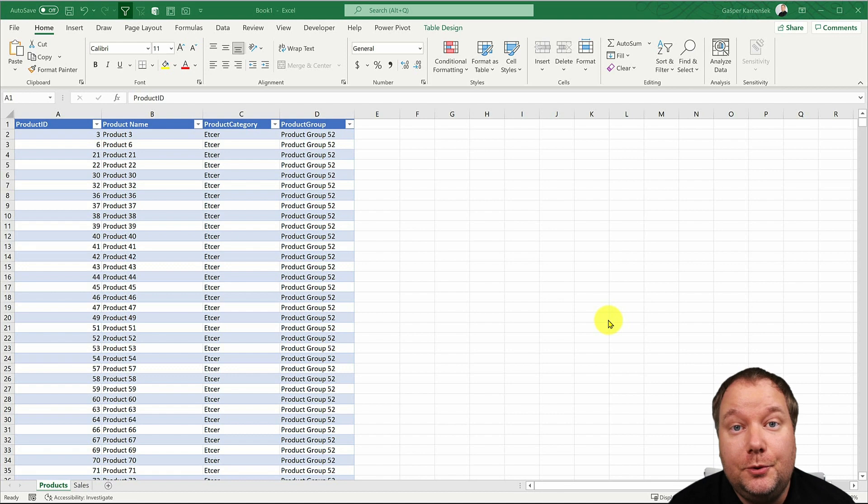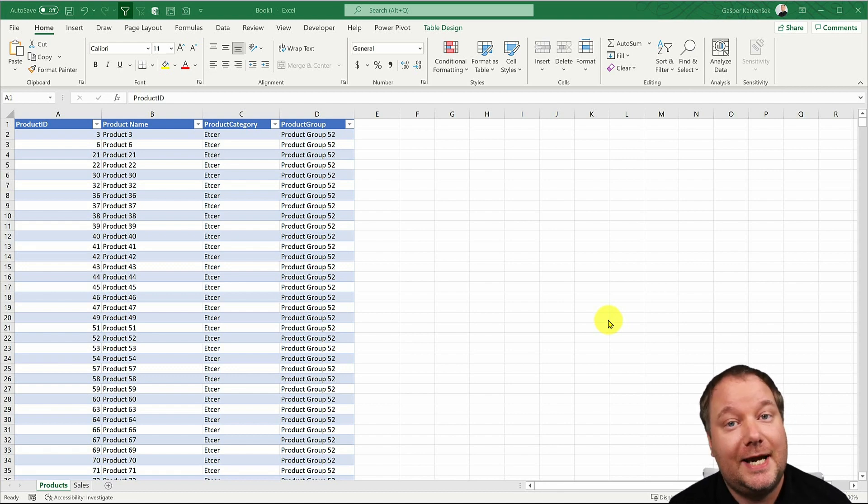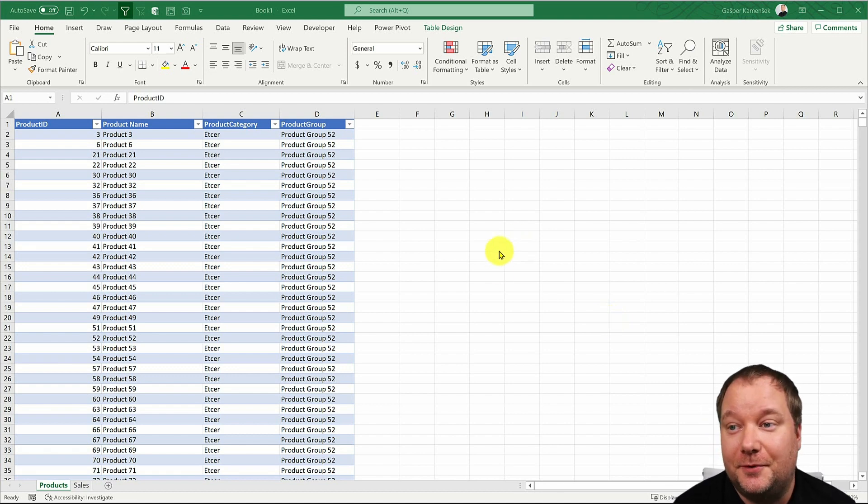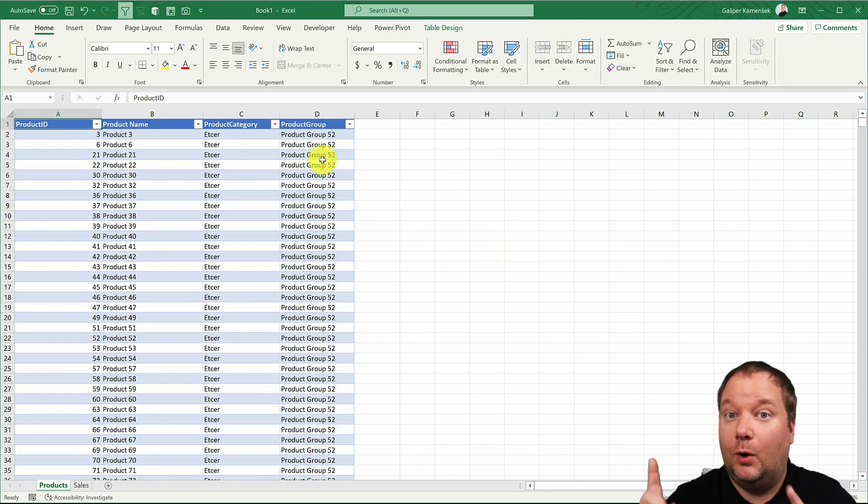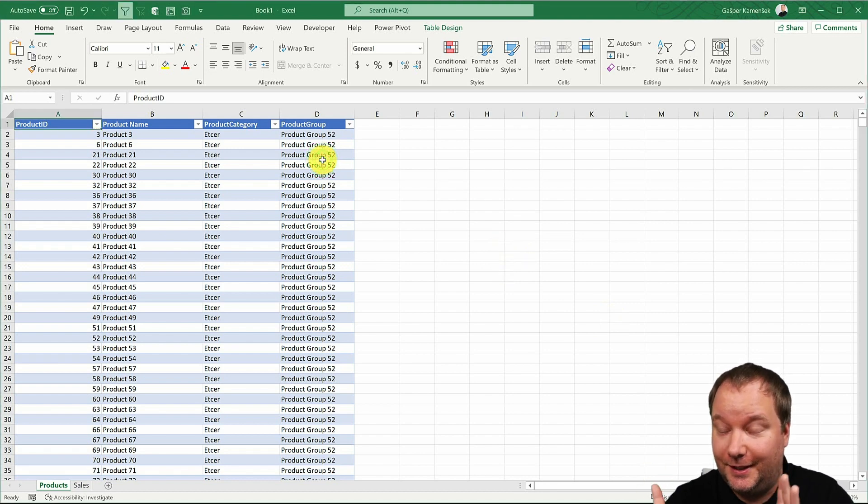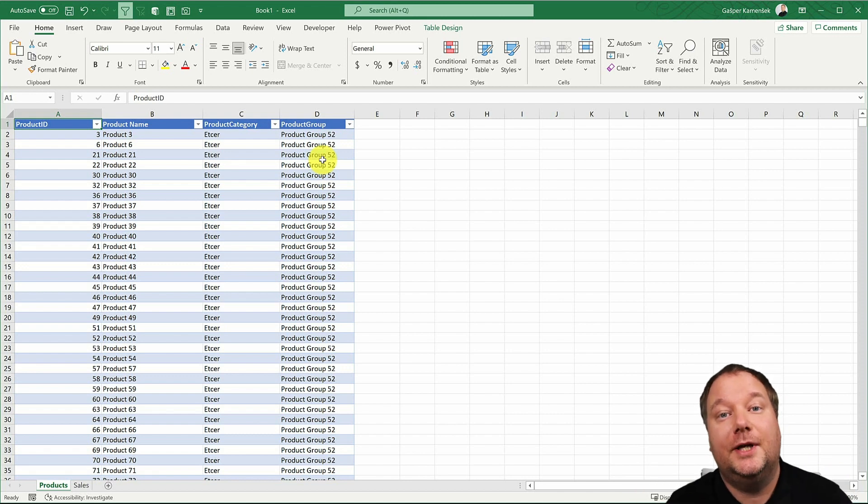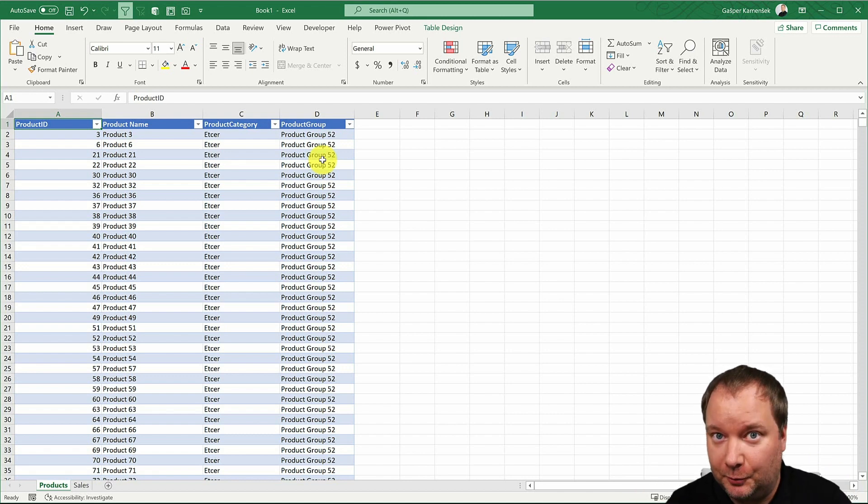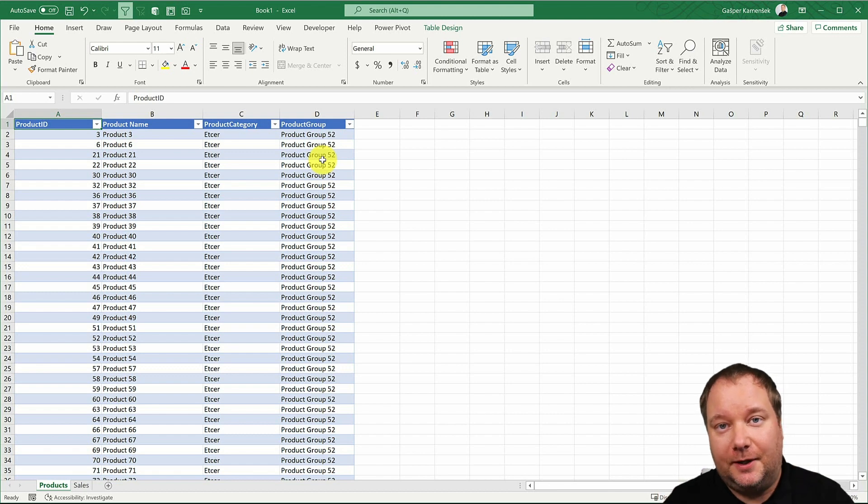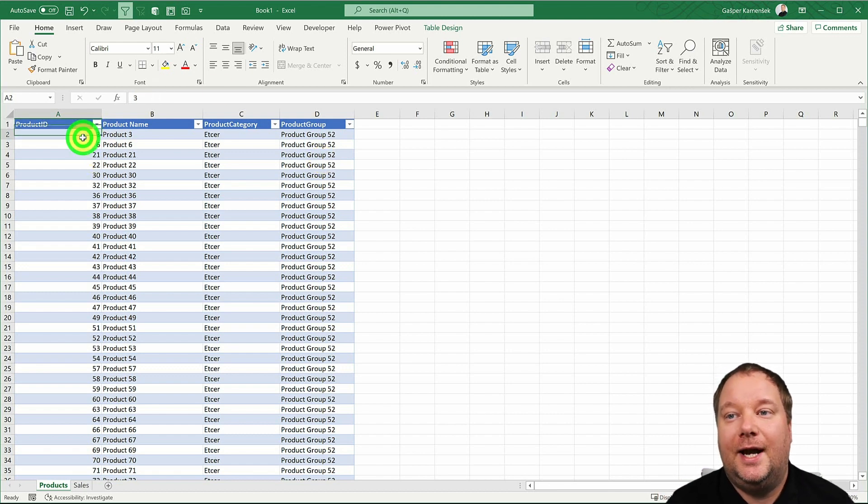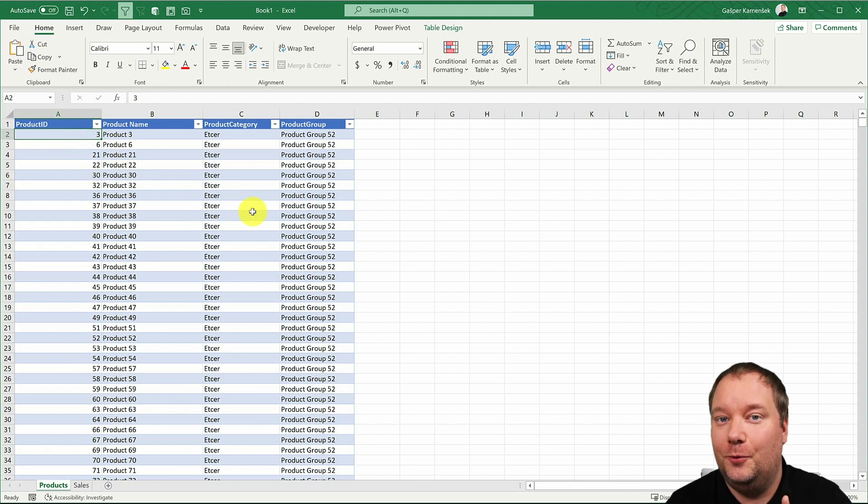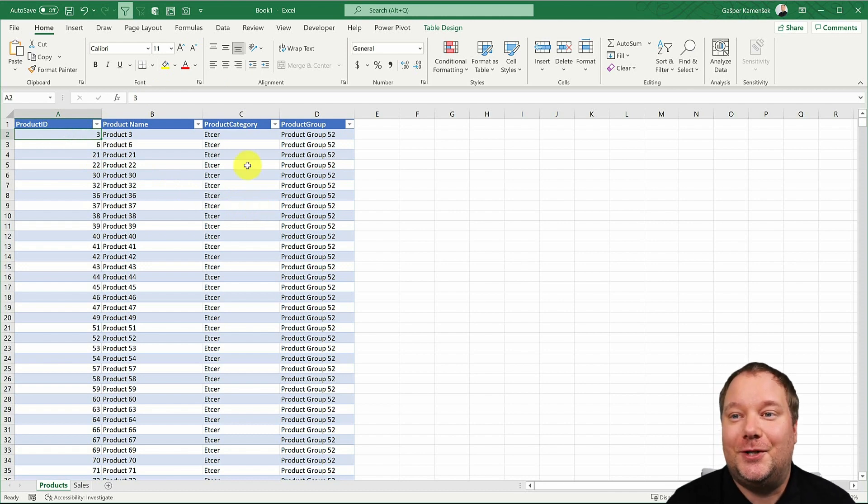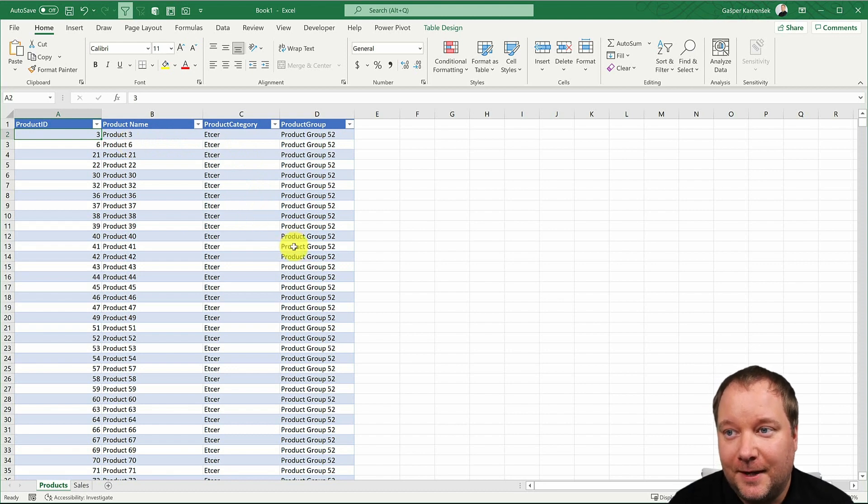Welcome to part two of the new data type series. It's also the last part, and if you haven't yet, watch the first part first because that's where you get the understanding of what the new data types are and why they're so important. But this second part we're gonna focus on how you can create your own. Oh yes, you can do it. So how you can create your own data types in Excel.